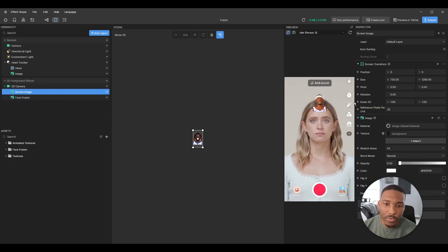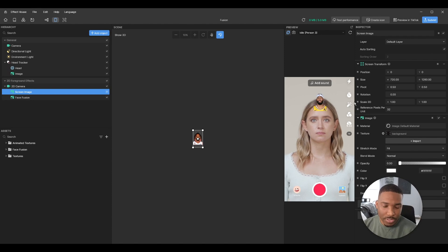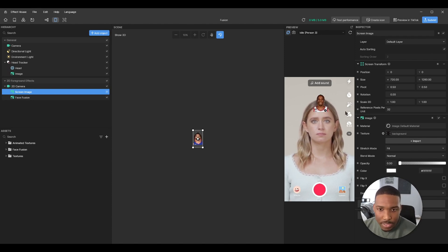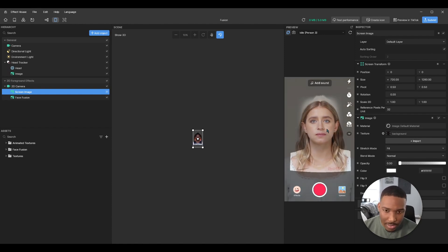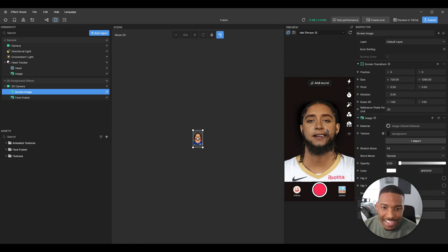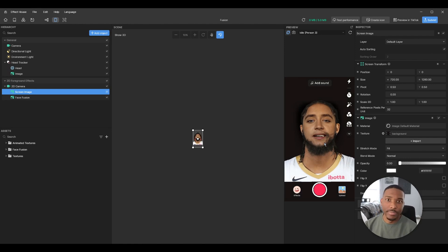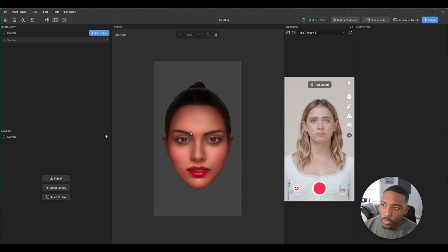Hey everyone, today we'll be going over creating a fusion effect with a 2D image and the user's face. If we check the screen here, it's cycling through some images of basketball players I had imported, and once you tap the screen it chooses one, it fades out, and then it fuses both the user and the player. Perfect, let's get started.